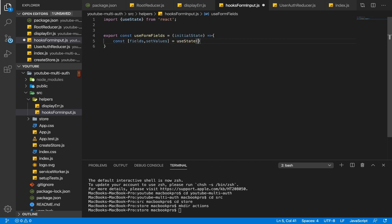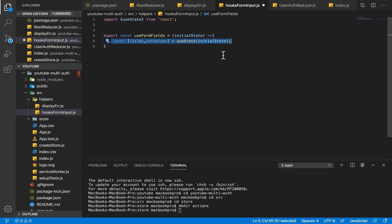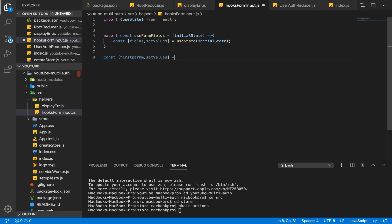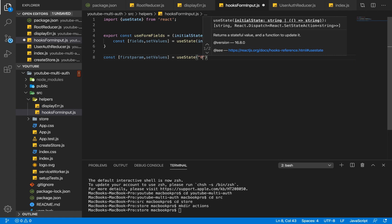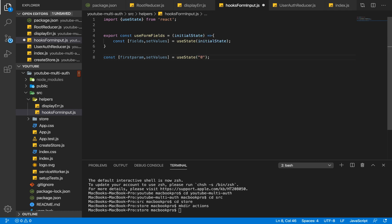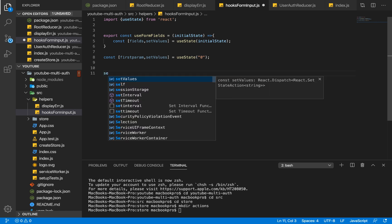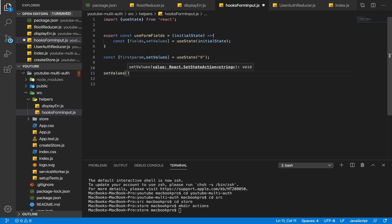We're going to use useState and pass it our initial state. If you've worked with React hooks and come across useState, all you do is say const, then the first parameter is the value and the second parameter — usually prefixed with 'set' — helps you set whatever value you want. We call useState and pass the initial value; if we pass zero, initially the value will be zero. To change it, we just call setValues and pass the new value.